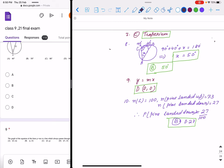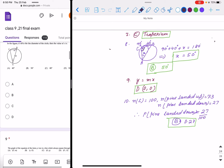Question 8: AB is the diameter. We know the diameter makes an angle of 90 degrees on the circumference. This angle is 90 degrees, and the given angle is 40 degrees. By the angle sum property of a triangle, x equals 50 degrees. The correct option is B, 50 degrees.